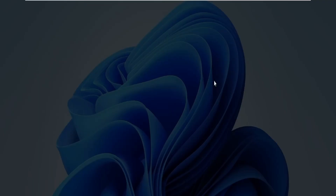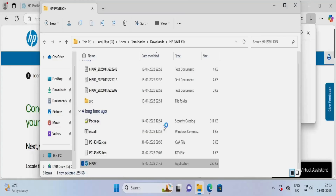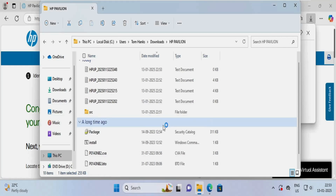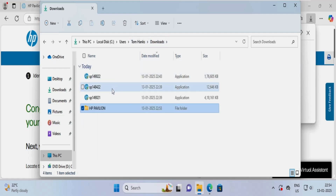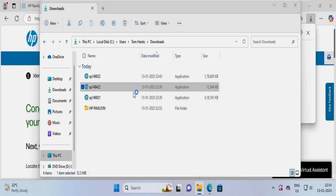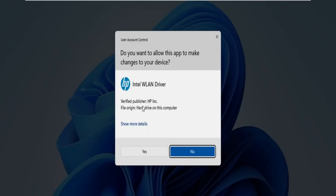If there is no chipset matching this driver, it is not going to install. We don't have any chipset for the Realtek audio driver, so it will definitely not install. It is the same for the display driver as well. If I double-click on this — this is for WLAN.